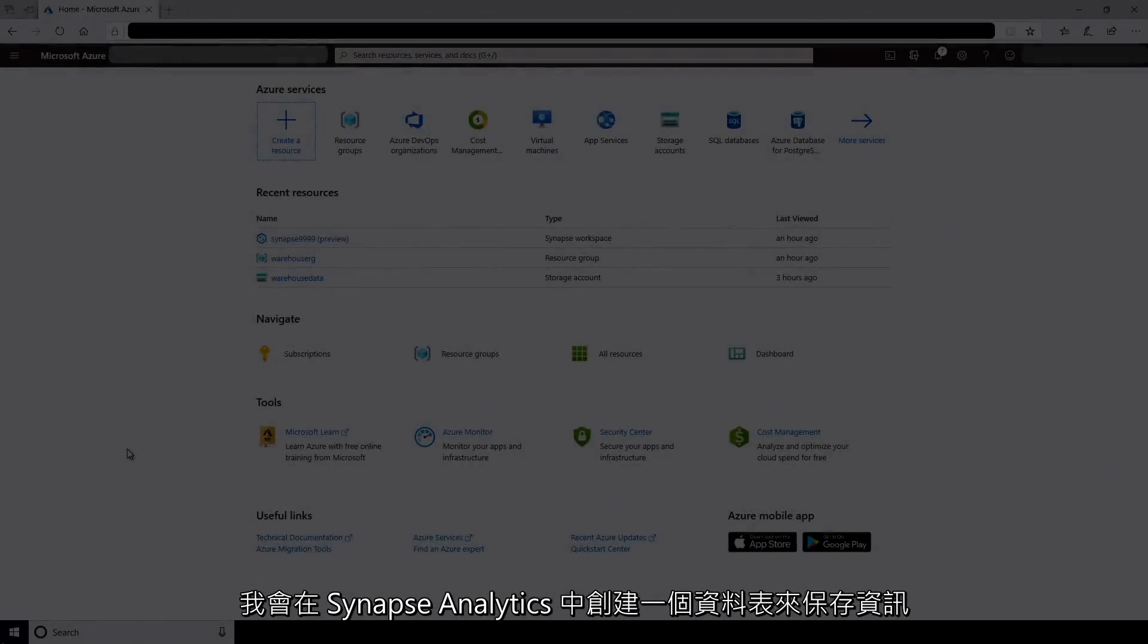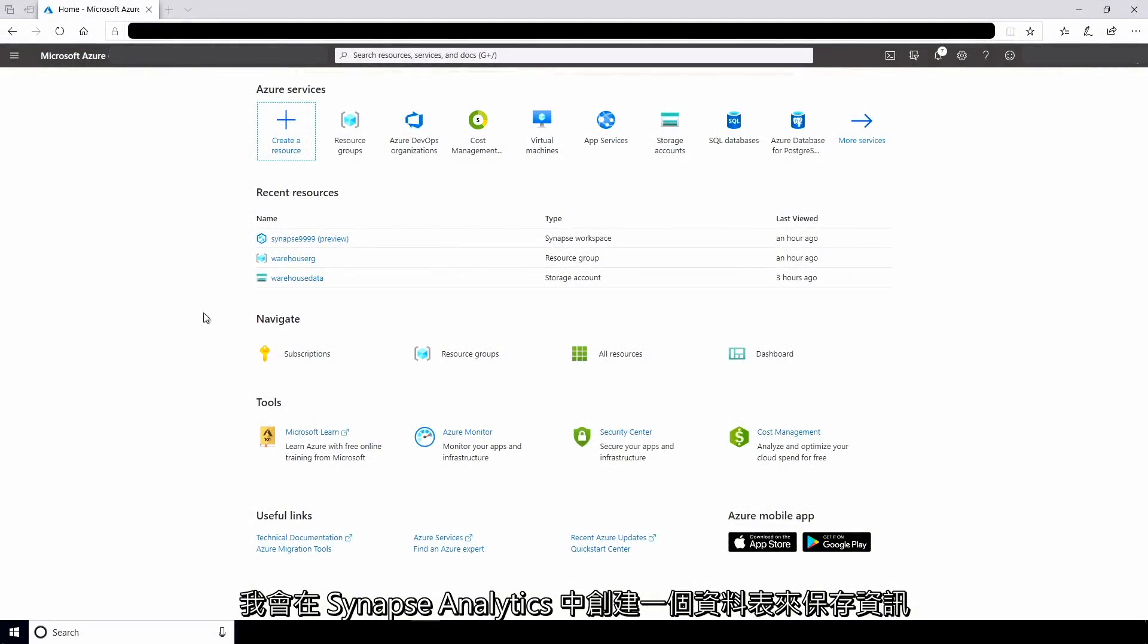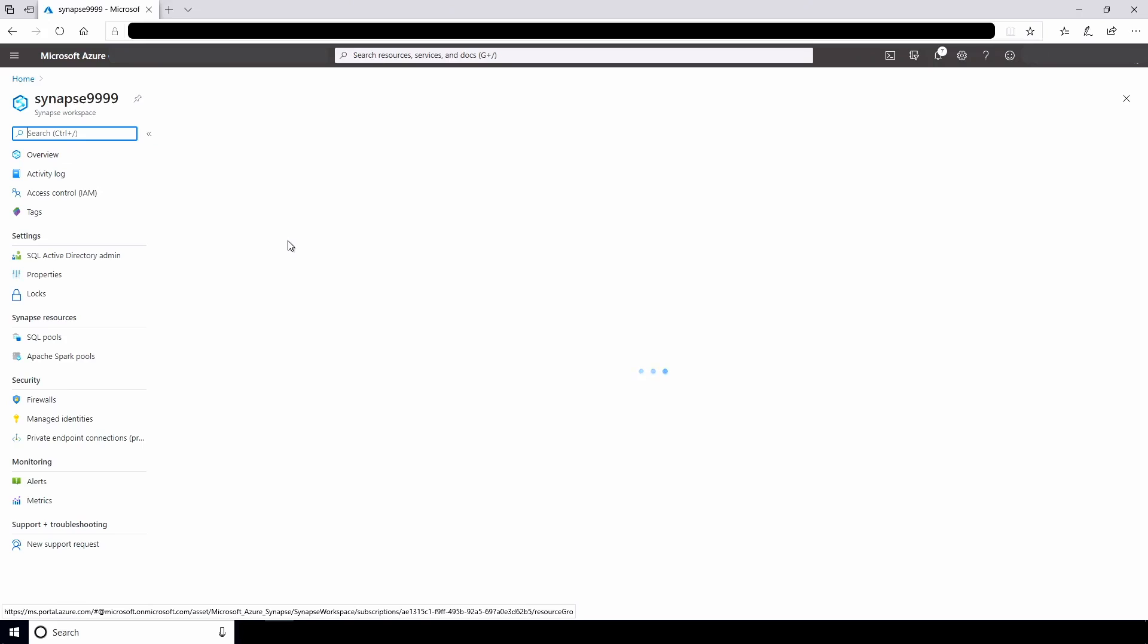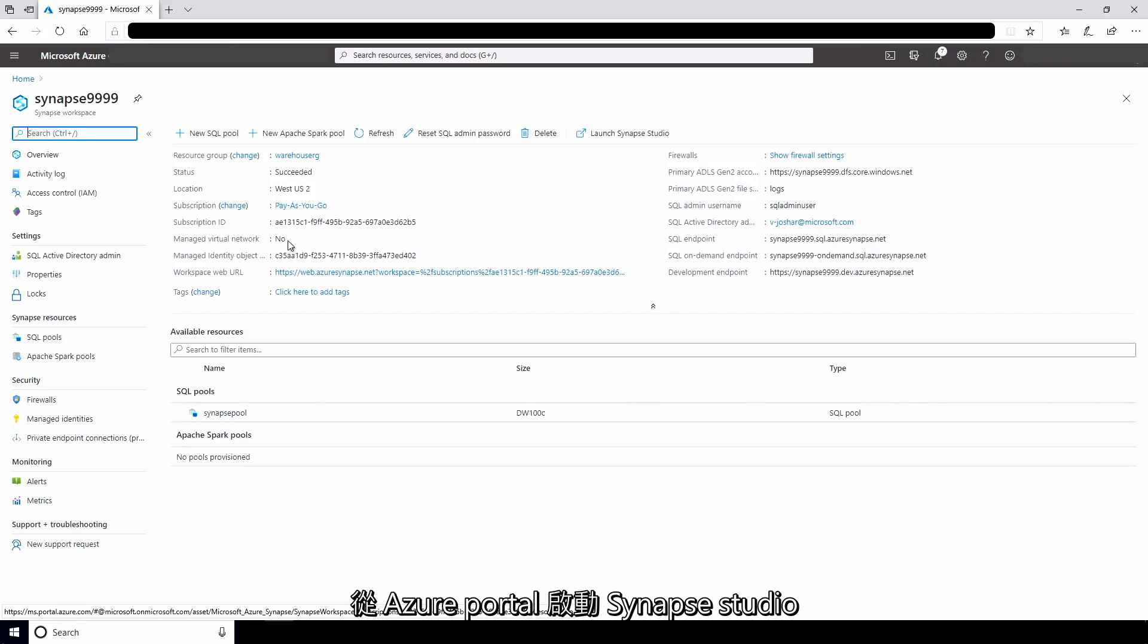Before I use data factory to ingest data, I'll create a table in Synapse Analytics to hold the information. I'll start Synapse Studio from the Azure portal.